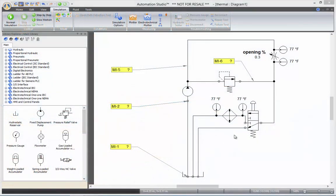Hi and welcome to this online training video for Automation Studio. In this video we'll be looking at the thermal simulation.